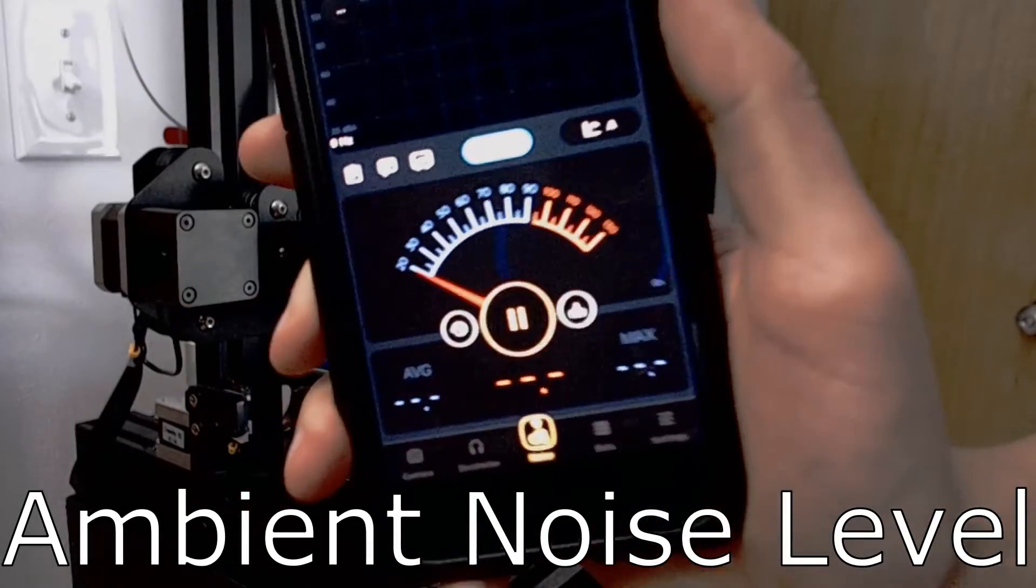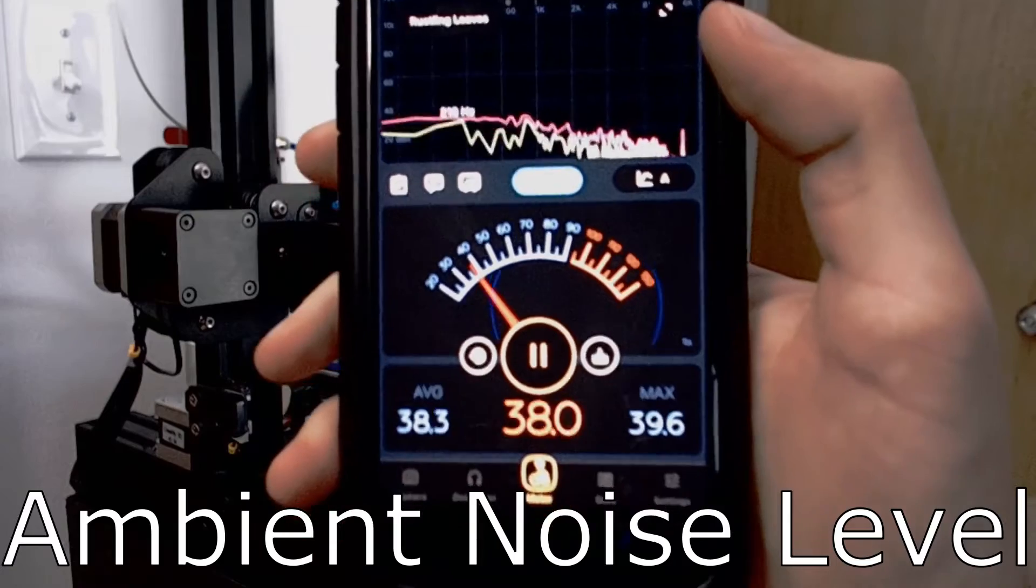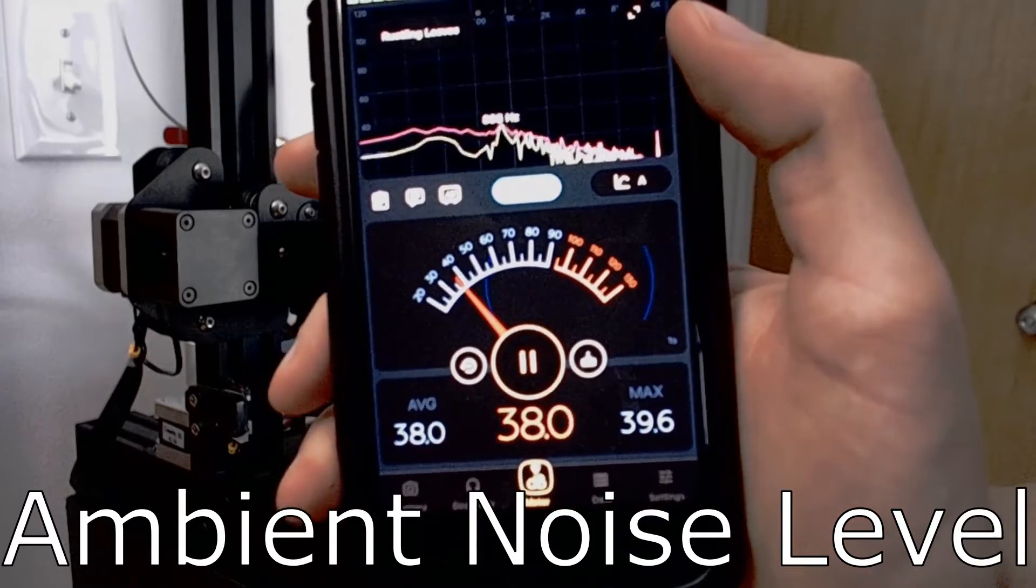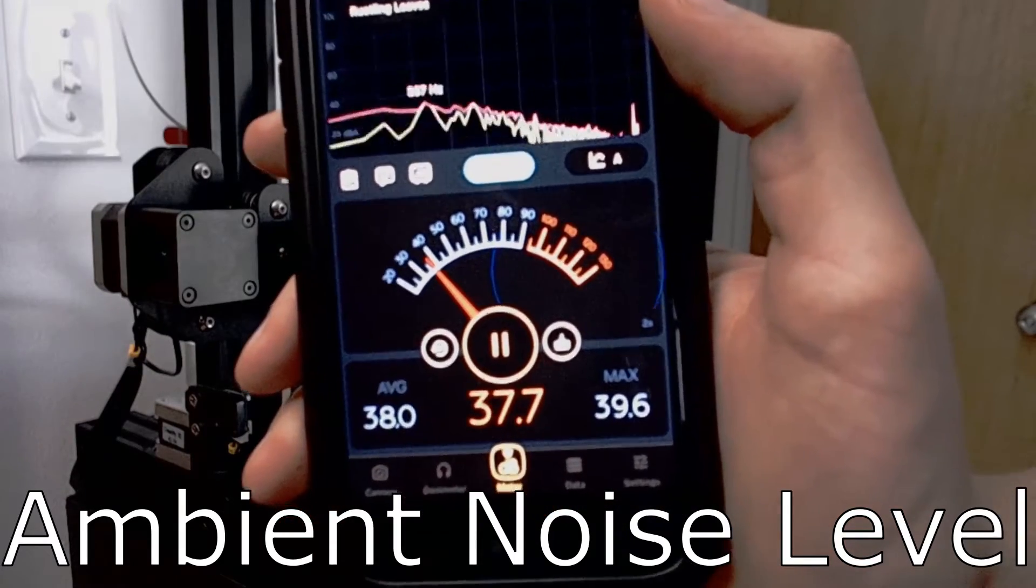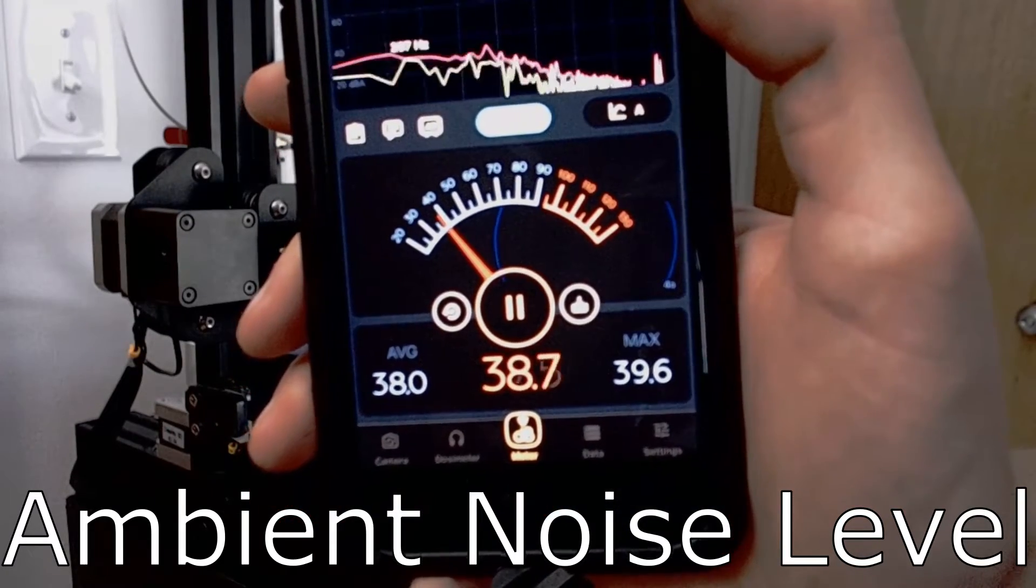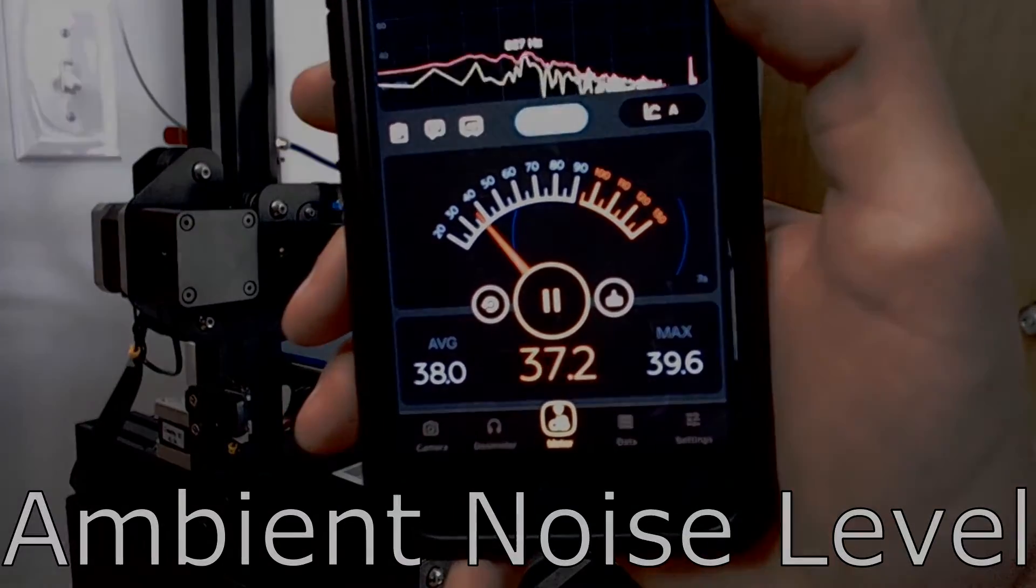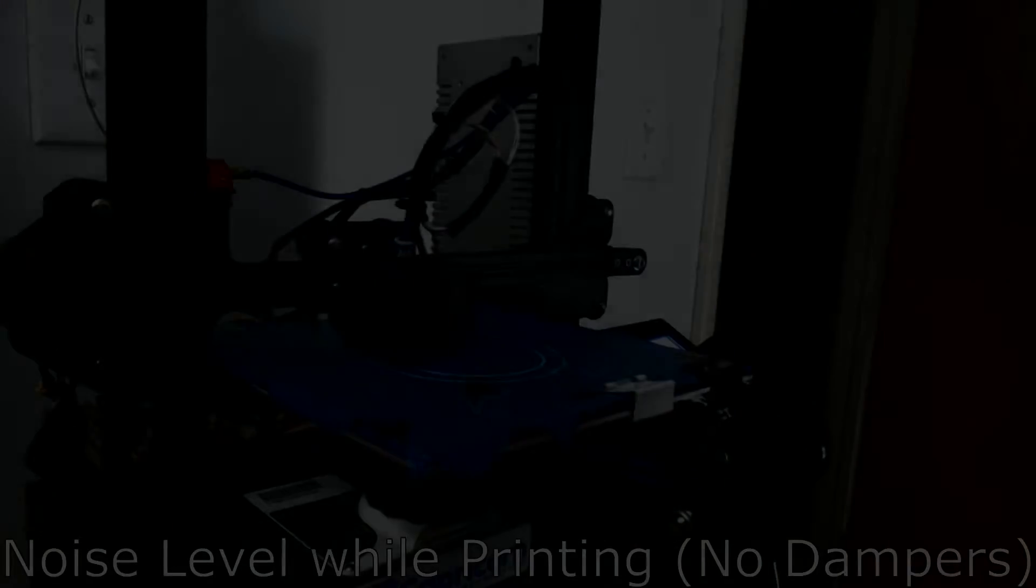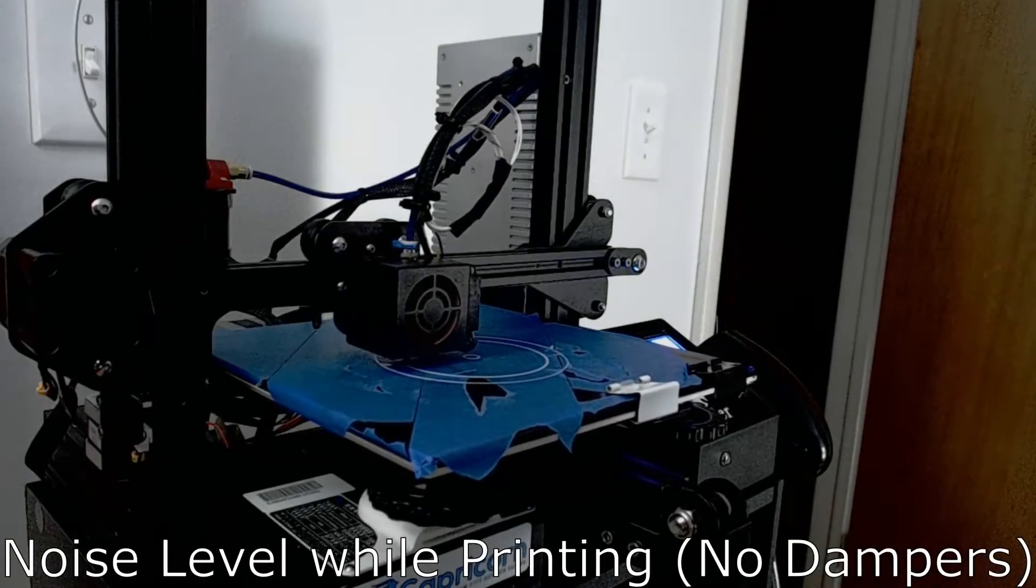Here are the recorded decibel values of three scenarios. The ambient noise of the room that my printer is in, the noise of the printer while printing with no dampers, and the noise of my printer printing.